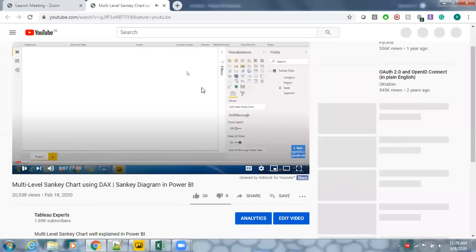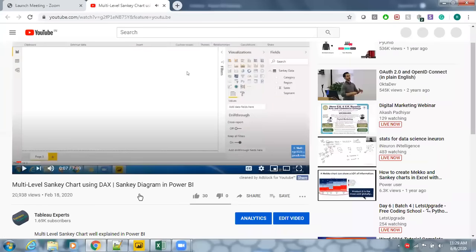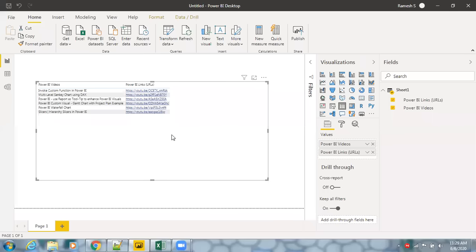This is how you can make use of URLs as hyperlinks in Power BI Desktop. It also works the same way in Power BI Service.